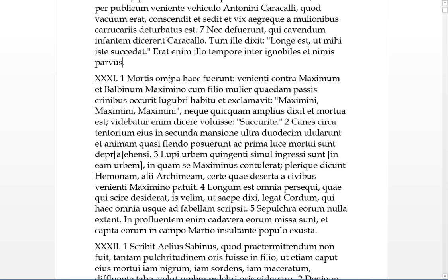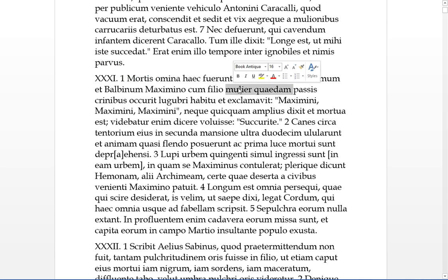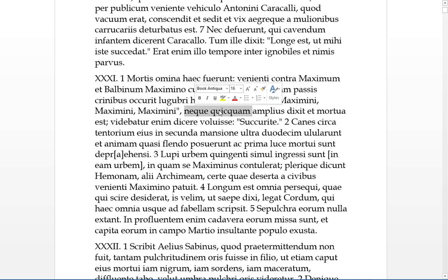Thirty-one. These were the omens, the omina of death. We have, going against Maximus and Balbinum, something in dative or ablative has happened to Maximus and his son. A certain woman occurred, she met Maximus and his son when they were in this dative state. This old woman had passis crinibus, she had her hair, it was everywhere, it was disheveled, she was in lugubrio habitu, she was in mourning clothes. And Maximus, Maximini, she exclaimed, and neither did anything amplius, extra, did she say, and mortua est, and she died. That was rather sudden.